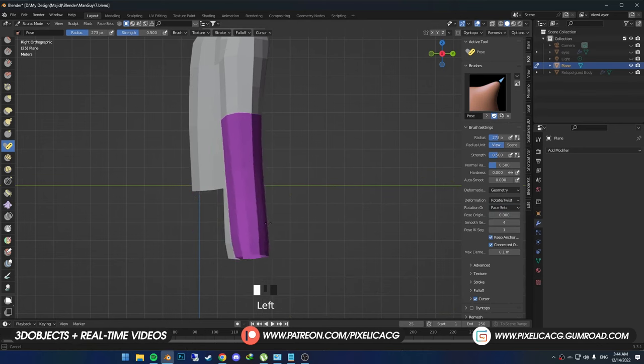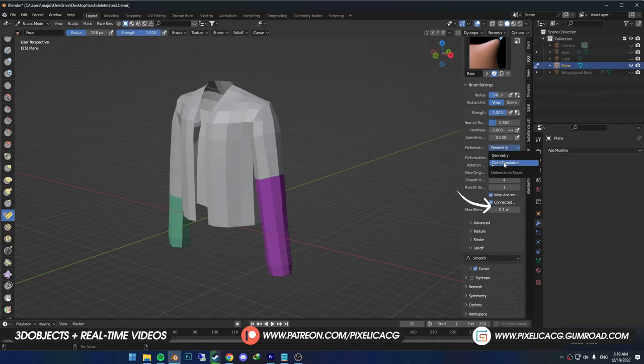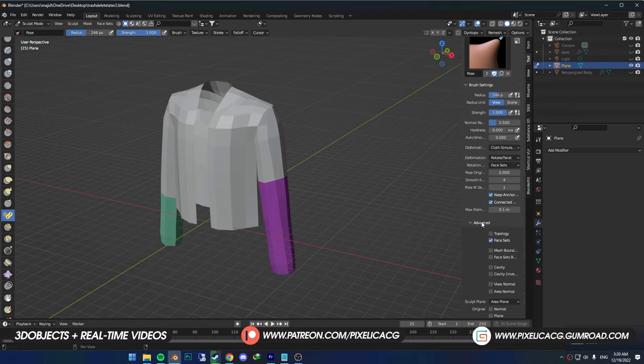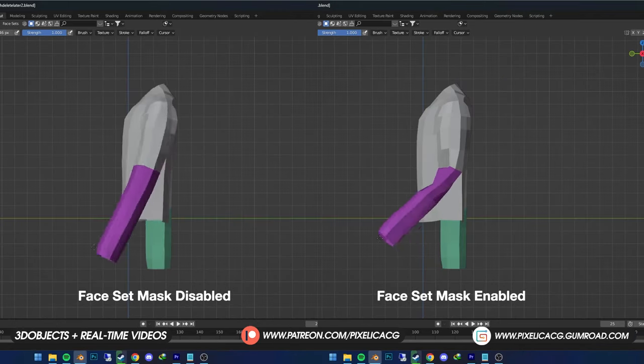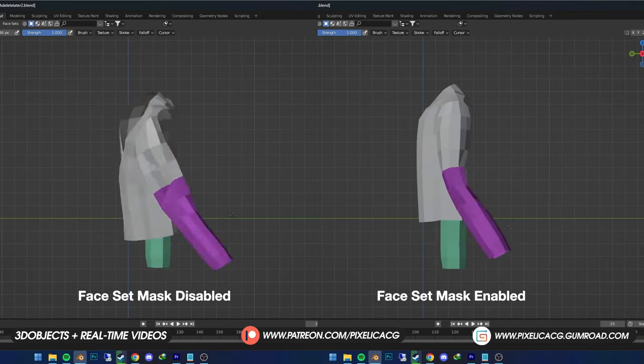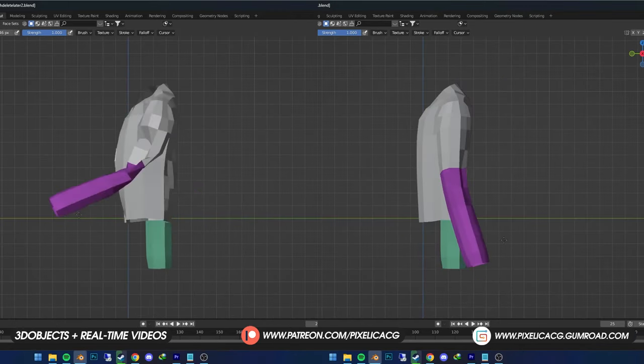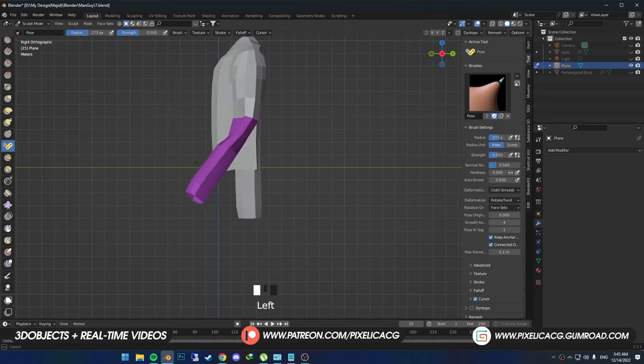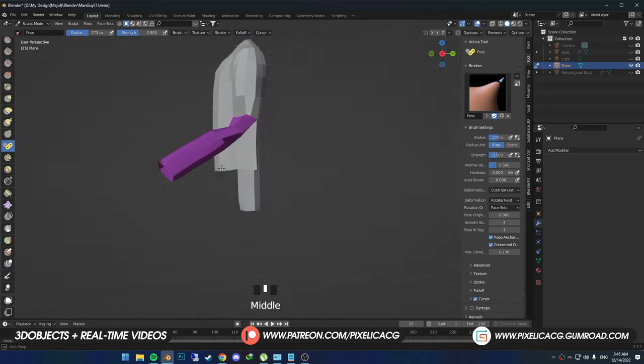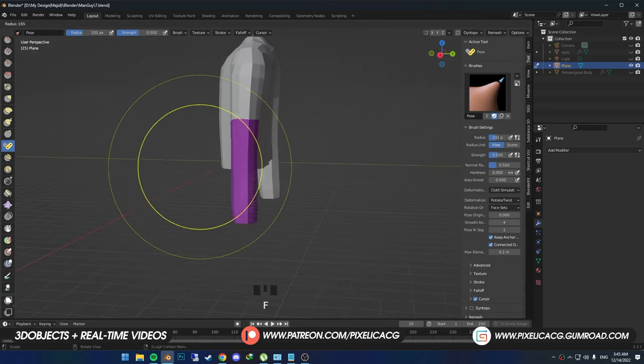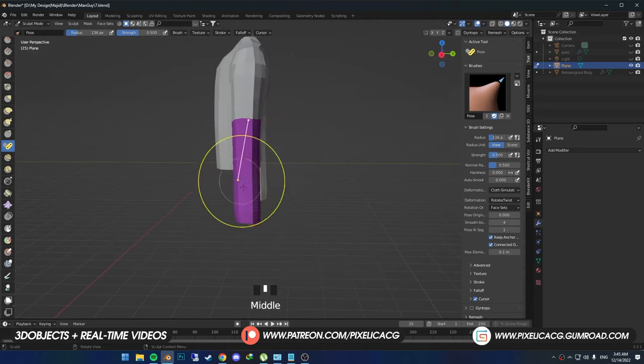Let's change it to Cloth Simulation. We got another option over here. If you enable face set auto masking, the deformation doesn't go outside of the face set borders. Cloth Sim does the same thing as the geometry, but applies the Cloth Simulation to the mesh. And as you can see, no matter where is the mouse, it sticks to the border of the face sets.